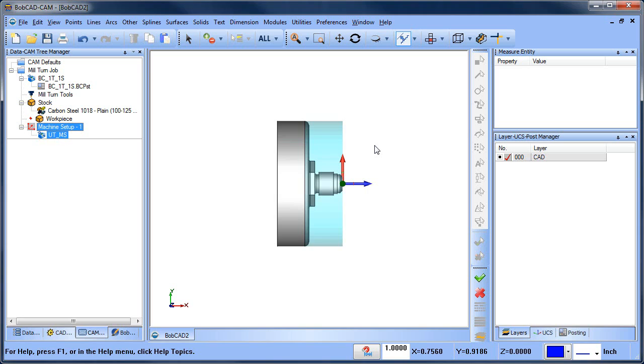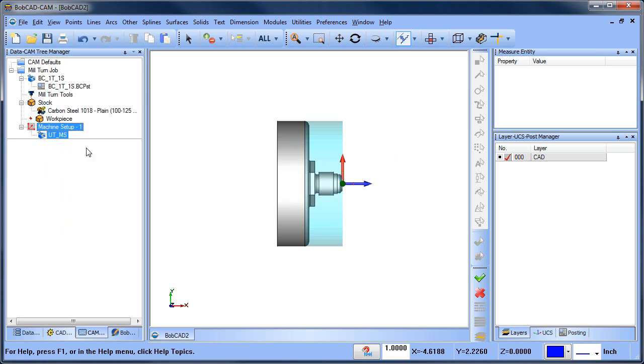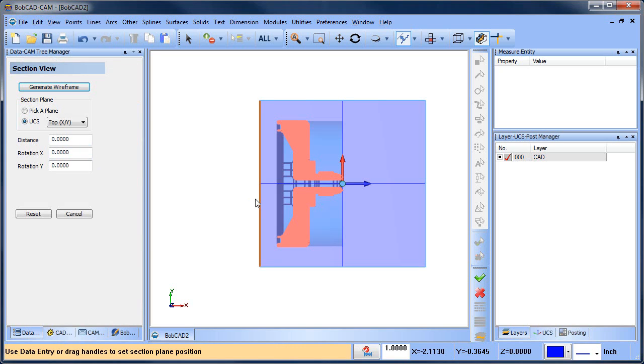That's the other topic I want to cover real quick. If you're working off a solid and you need to do two-axis turning routines, those are based off a wireframe at this time. You need to take your model and convert it to wireframe. One of the easiest ways to do this is with View and then Section View.